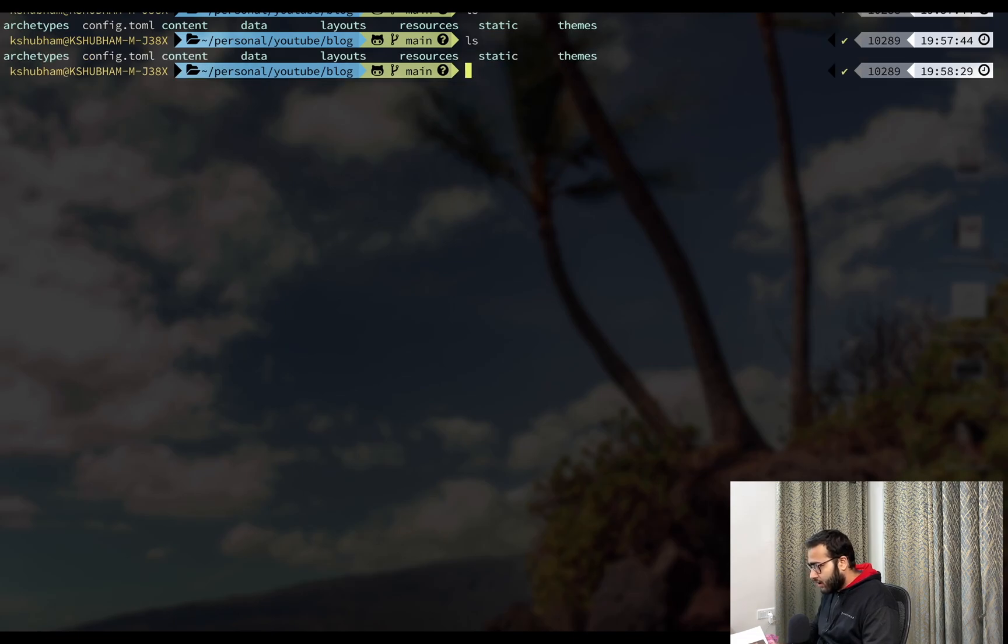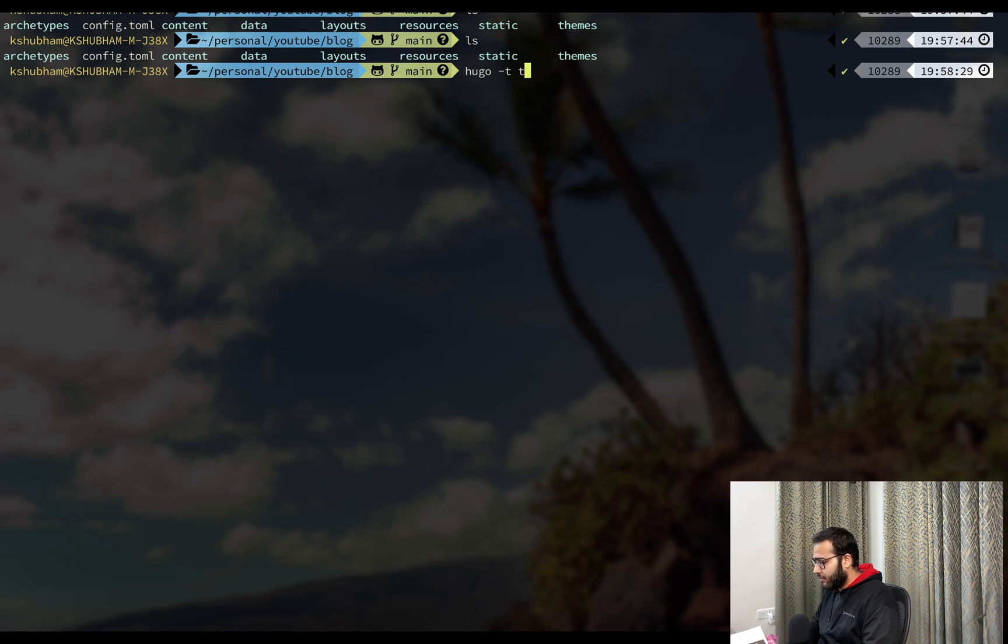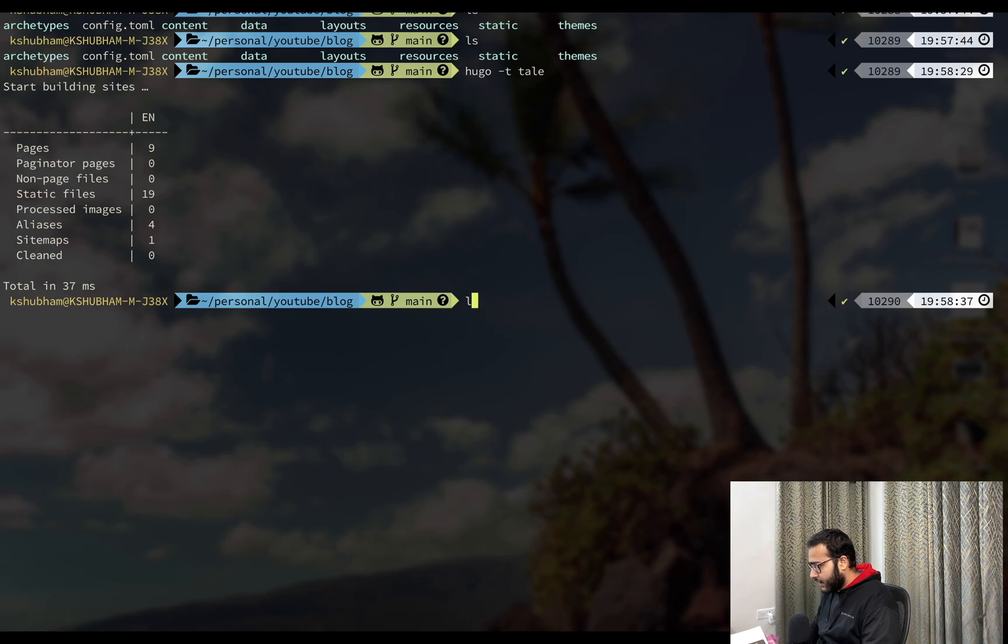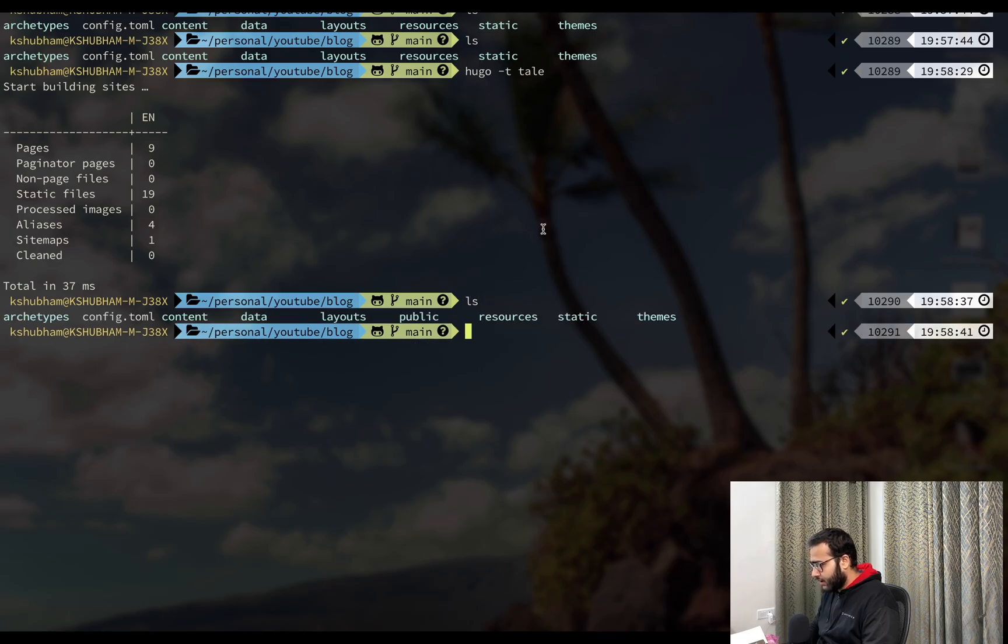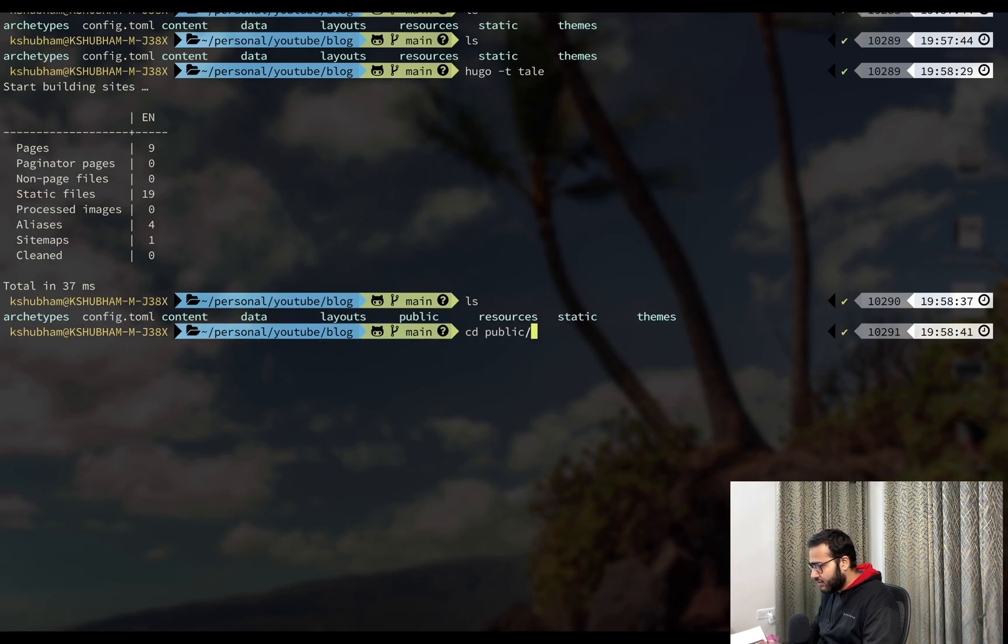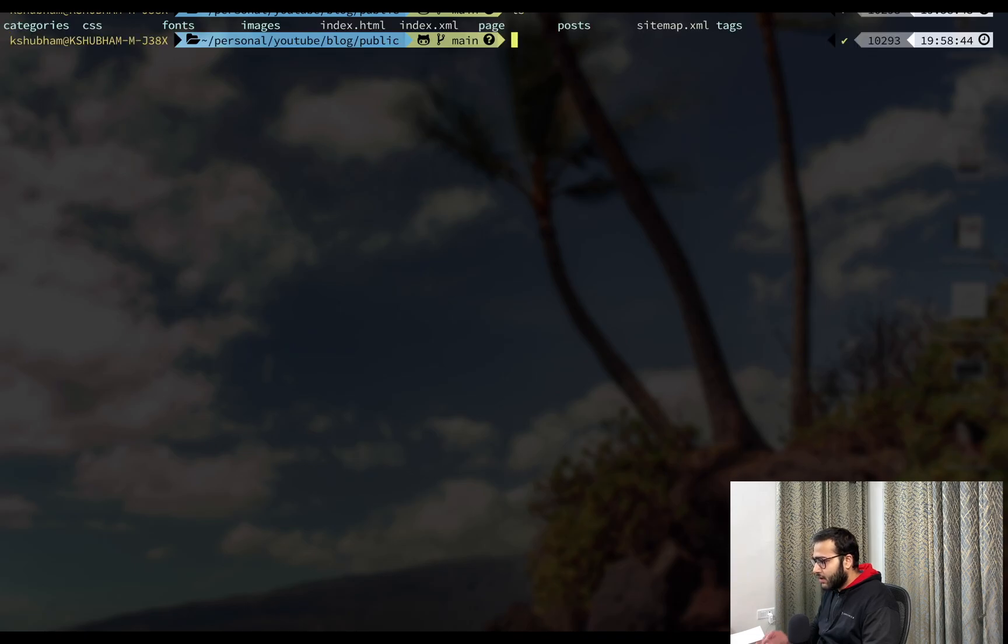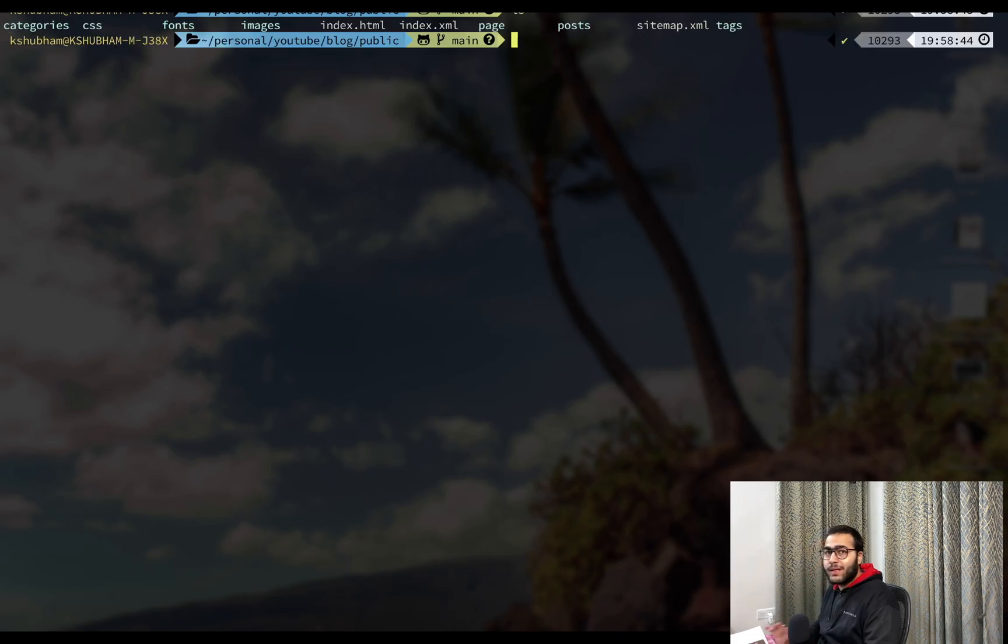So in the blog folder, what we're going to do is we're going to run Hugo-t, the name of my theme, which is tail. As soon as I run this, it will create a folder named public. If I go into this folder, public, you'll see that it has created an index.html file. It has automatically created it. I did not have it in my blog. So now what we're going to do is let's just quickly take a look at this live server.